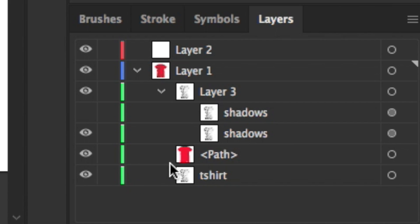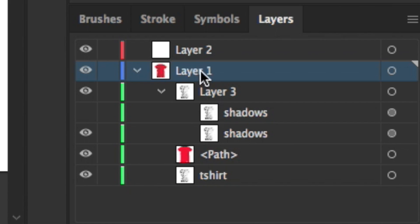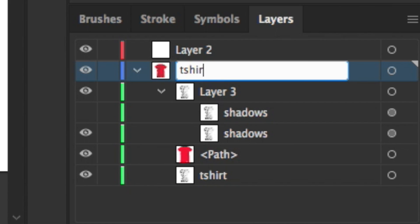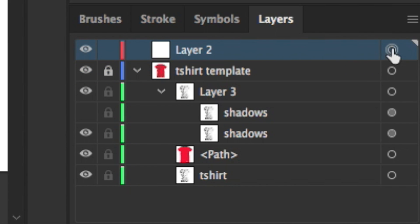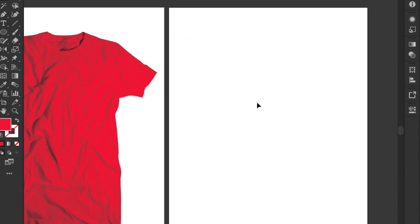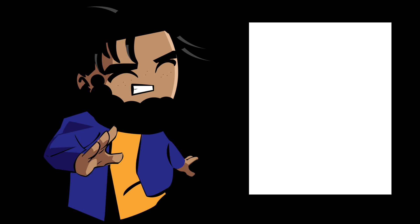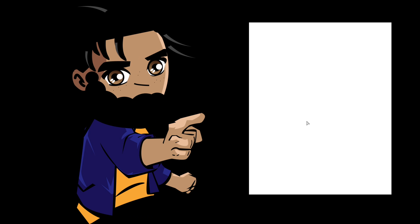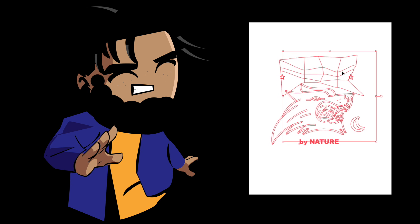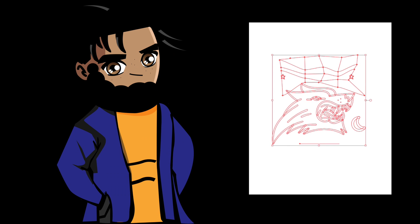So what I'm gonna do is I'm gonna name this layer t-shirt template and I want to lock that layer down for a sec. Now I want to go into layer two and I want to use this side of the artboard to start doing some art. So what I want to do is I just want to paste in some art real quick. You guys can get this art off of Patreon, it is there.